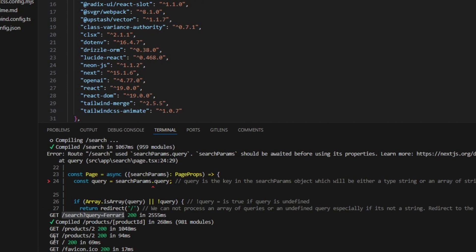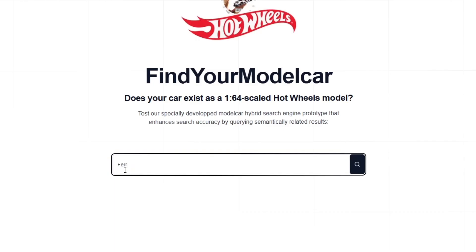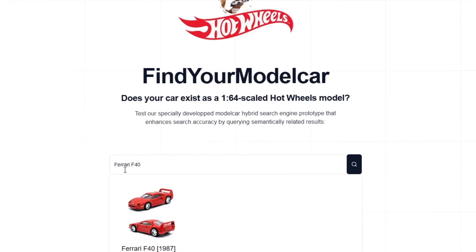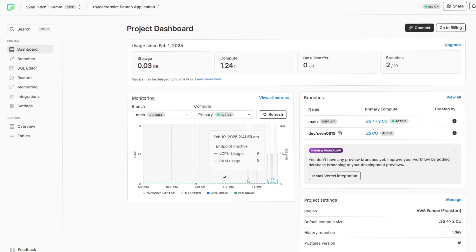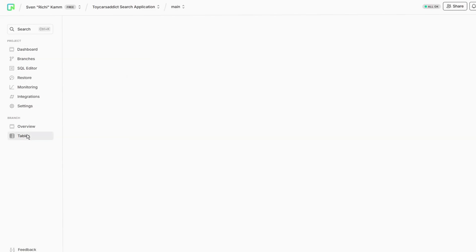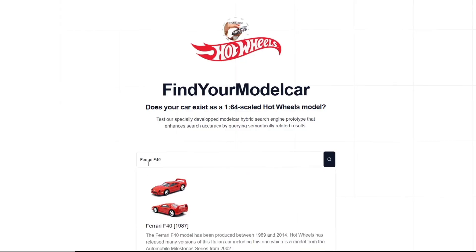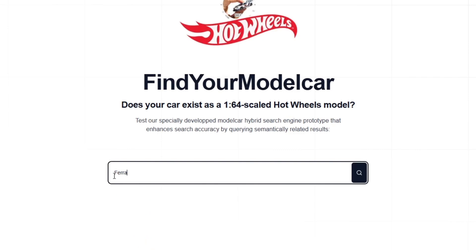If we enter 'Ferrari F40,' for example, we receive the exact result from the full-text database connected with this application, displayed on the very top as the most relevant result out of three suggestions.